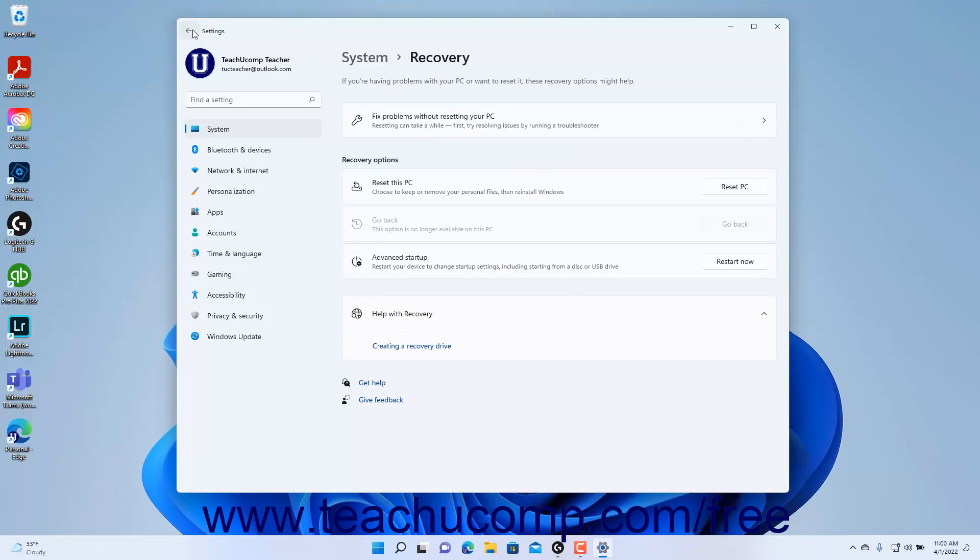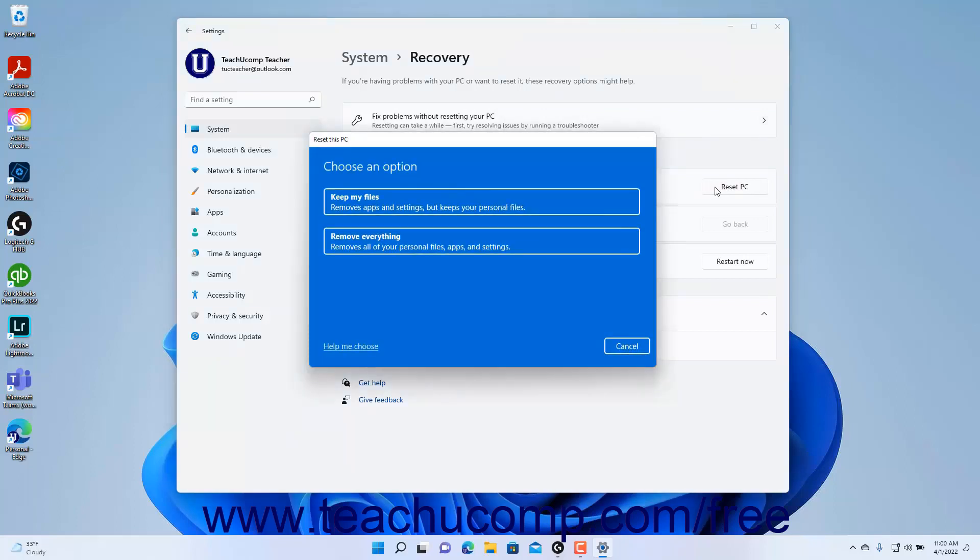To reset your PC if needed, click the Reset PC button in the Reset This PC setting. When you reset the PC,